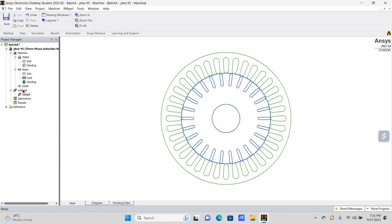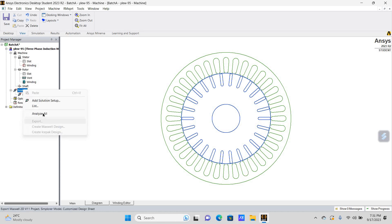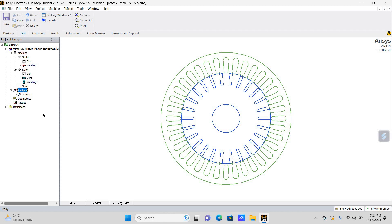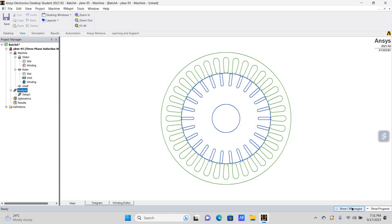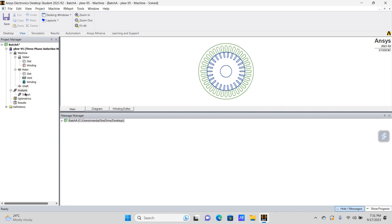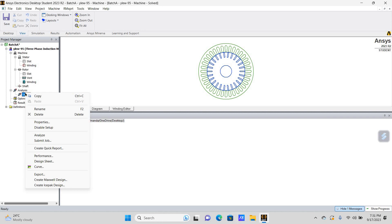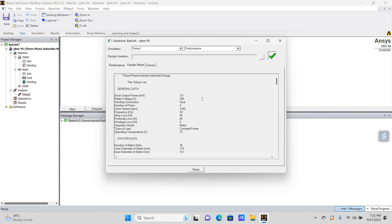We have changed the setting. Now I will do the analysis — just click on Analyze All. Once the analysis is completed, the progress bar will turn green. Our analysis is now complete.